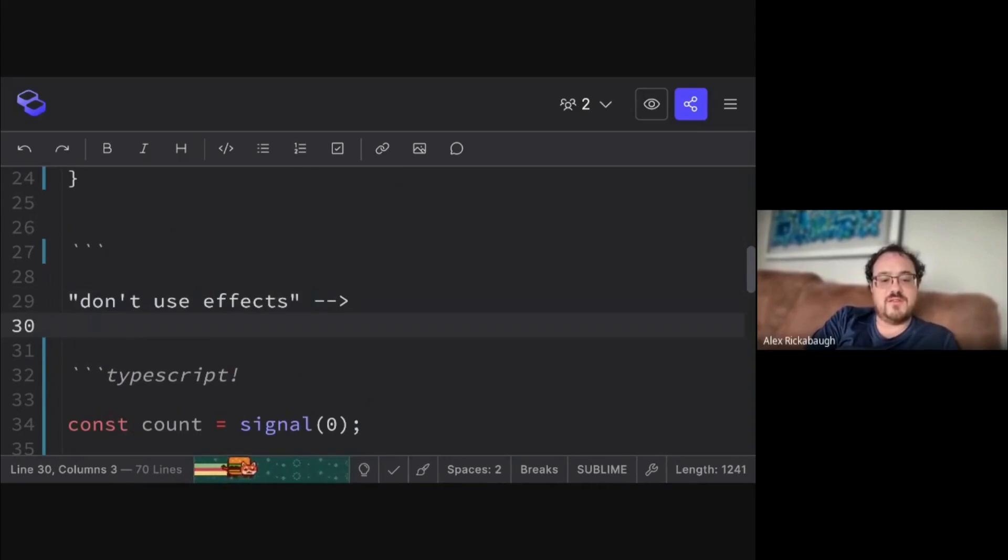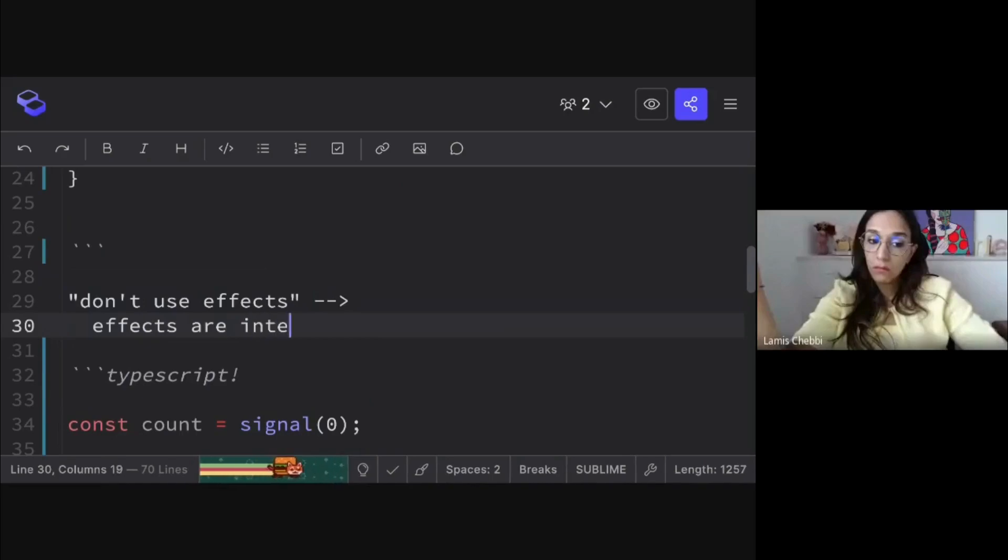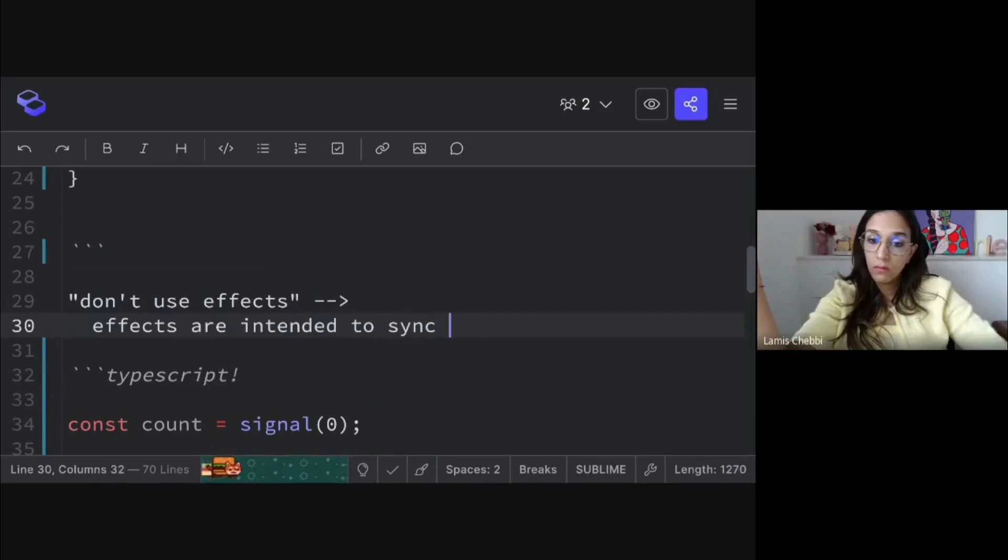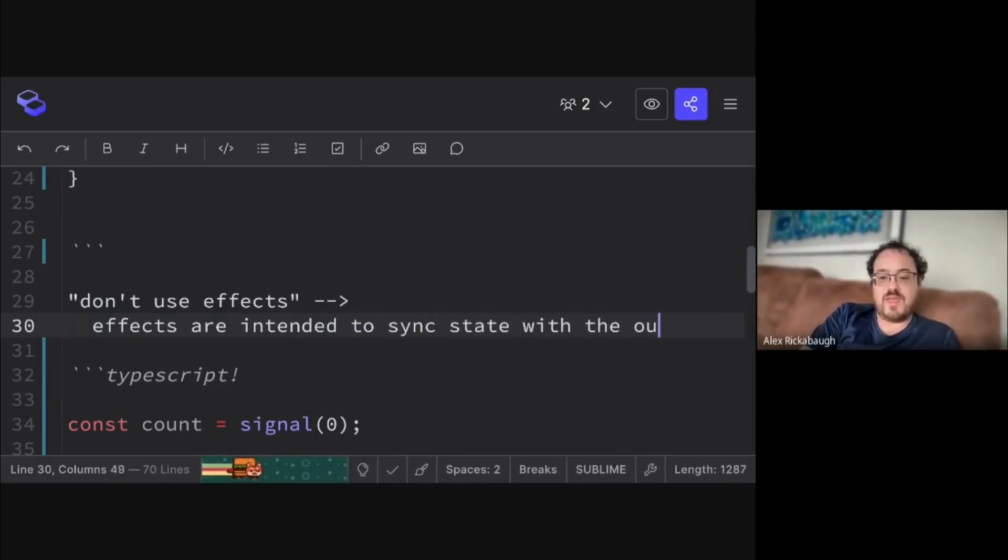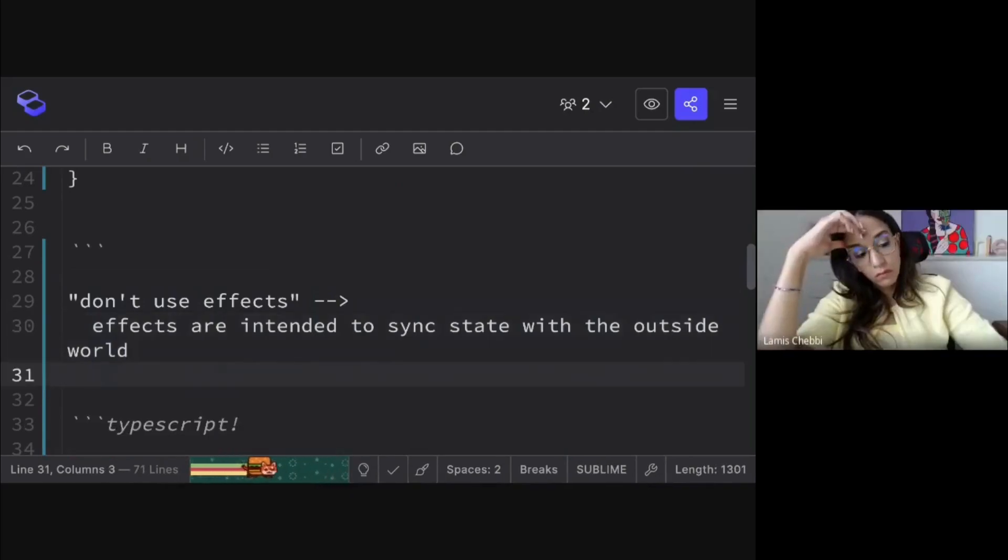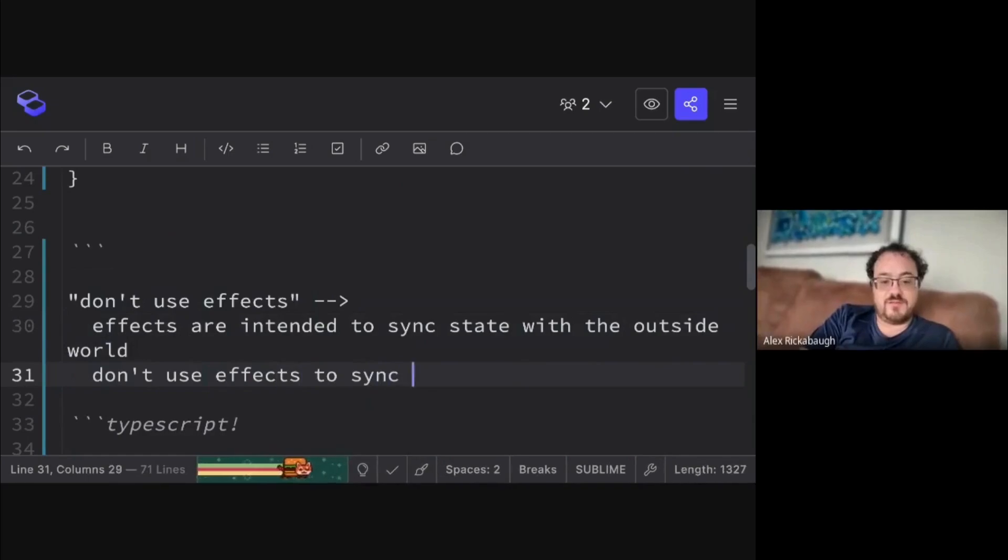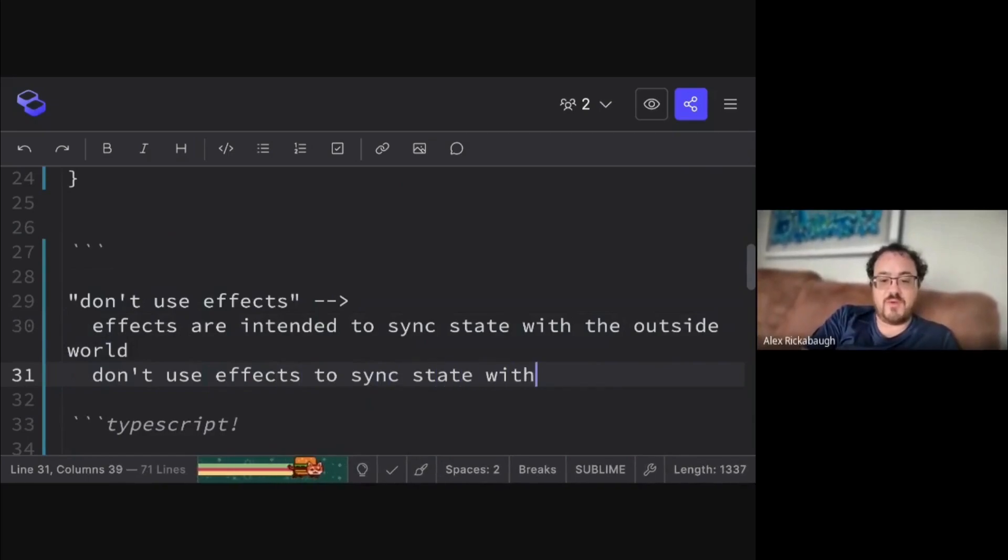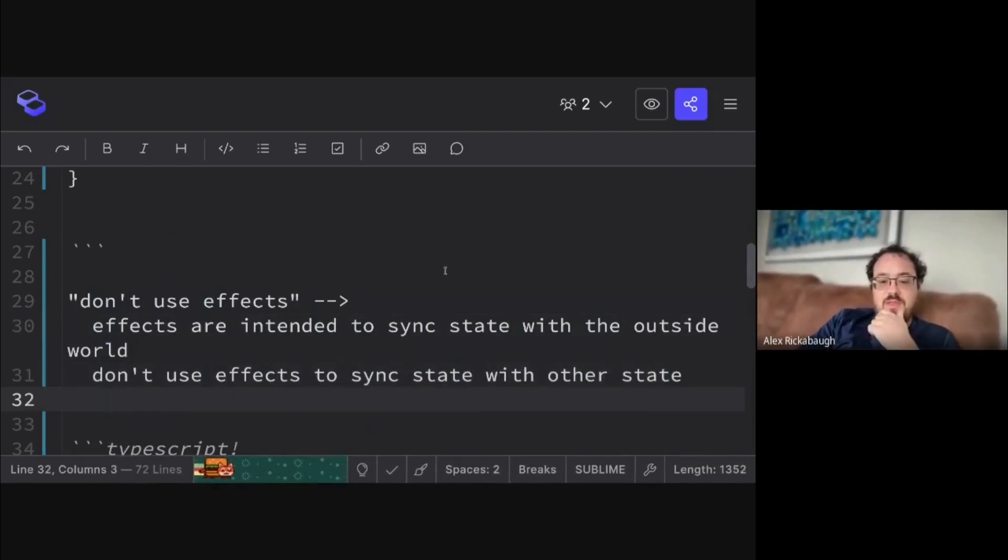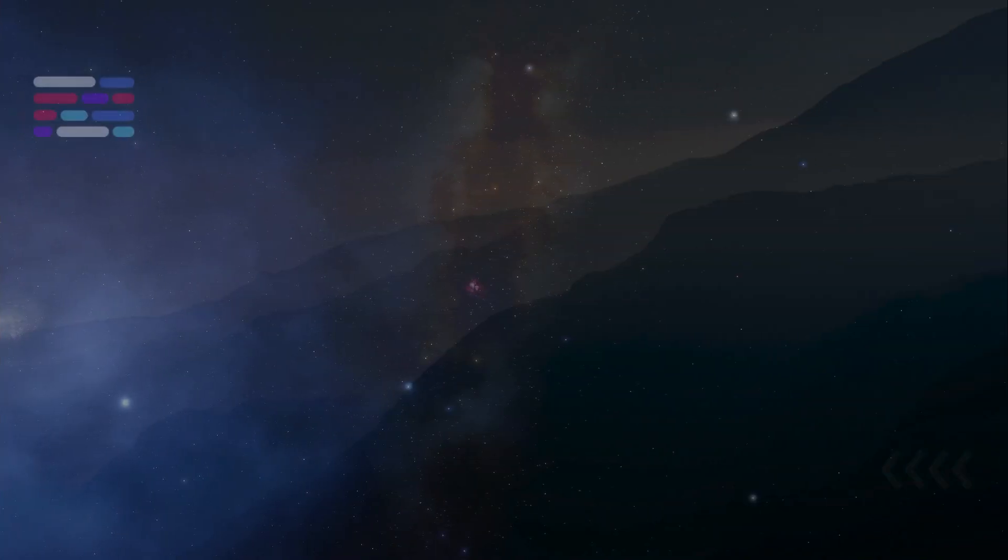I think that kind of means effects are intended to synchronize state with the outside world. Don't use effects to synchronize state with other state. That's probably the strongest way we can word that and be more clear.